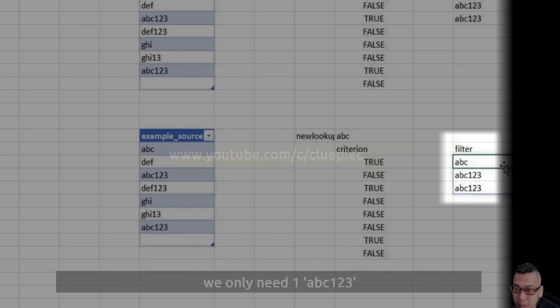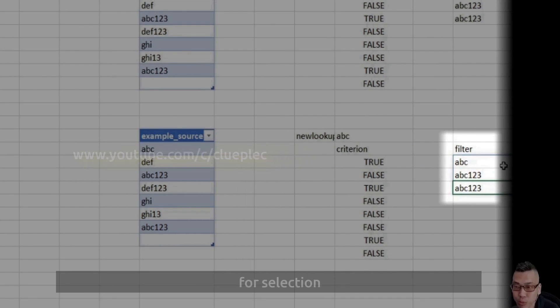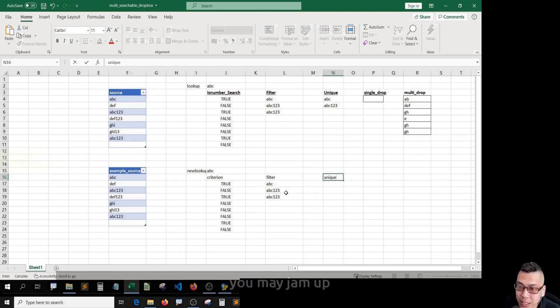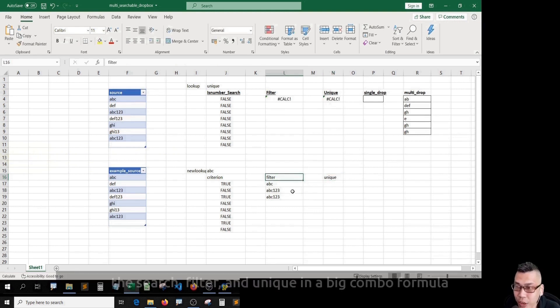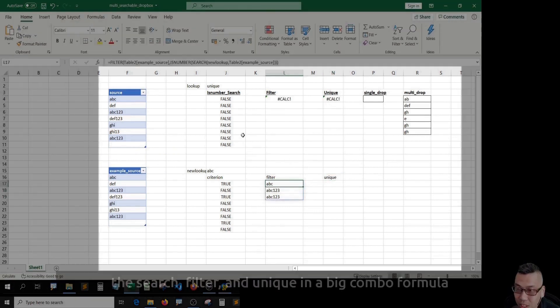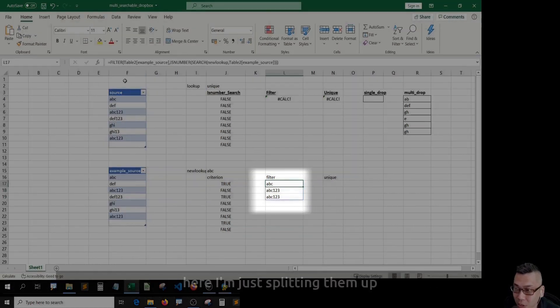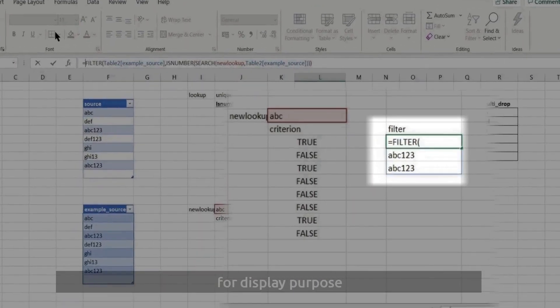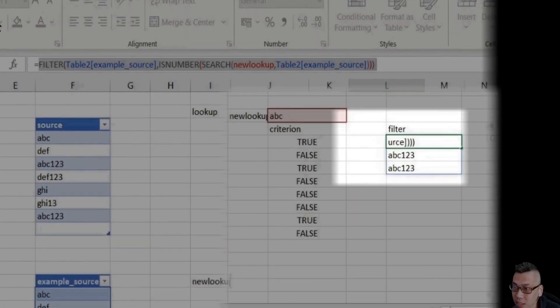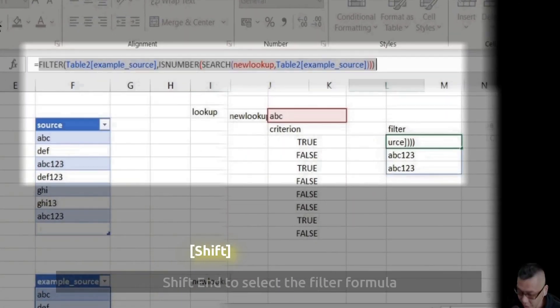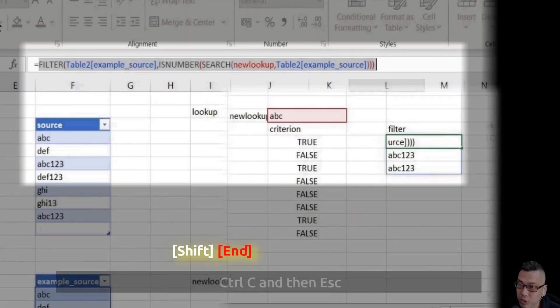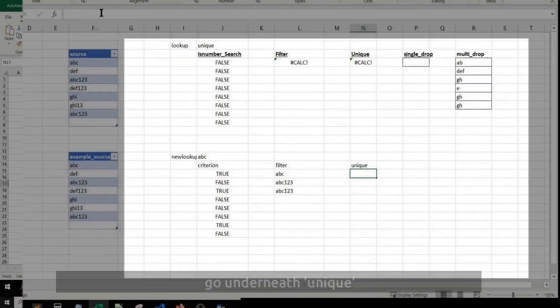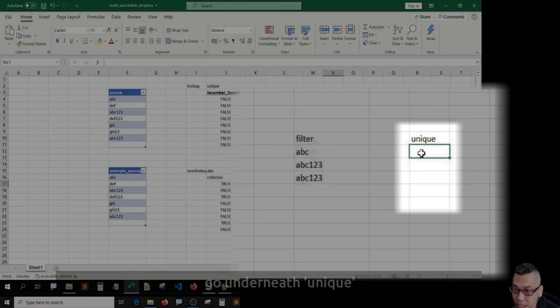Since in our dropdown, we only need one ABC123 for selection, that's why we have a task called unique. You may jam up the search, filter, and unique in a big combo formula like this. Here I'm just splitting them out for display purpose.